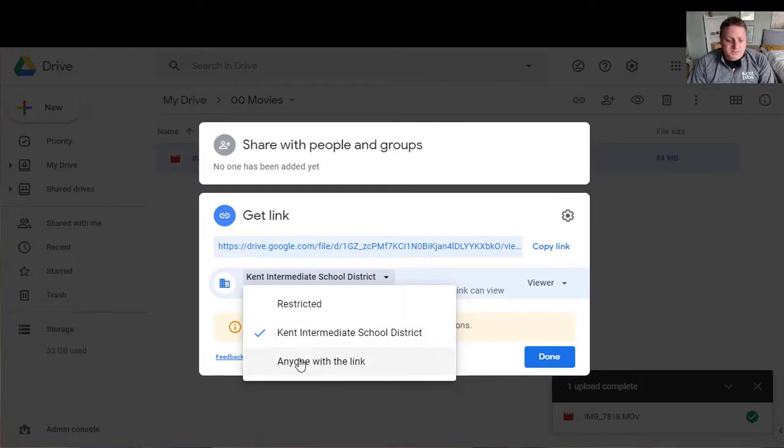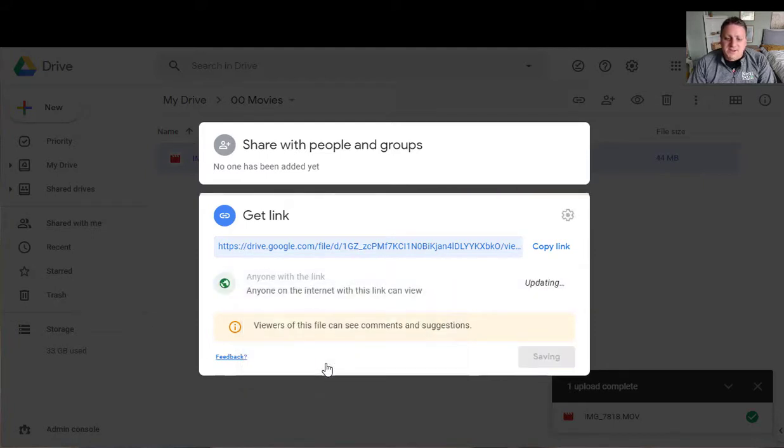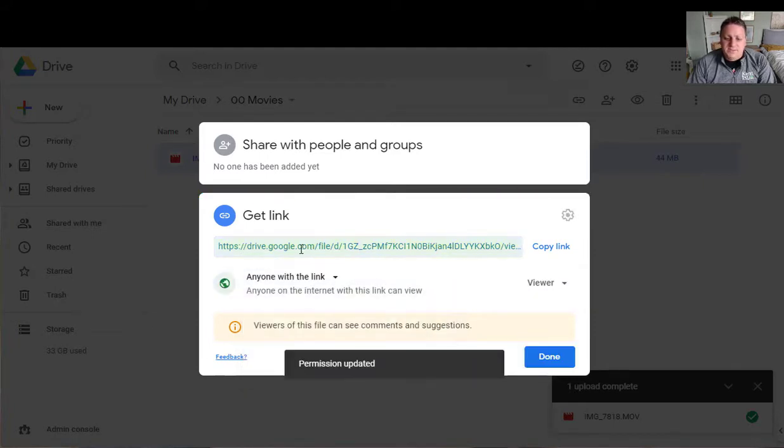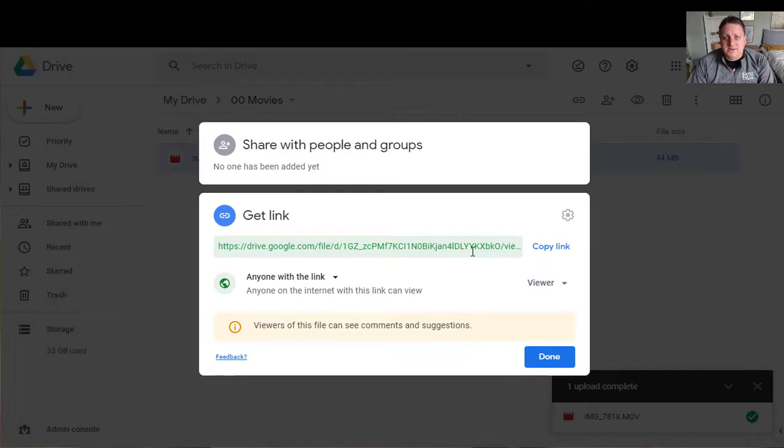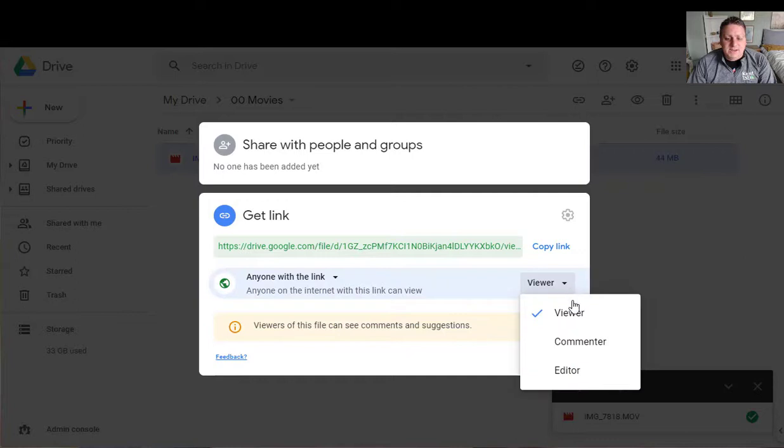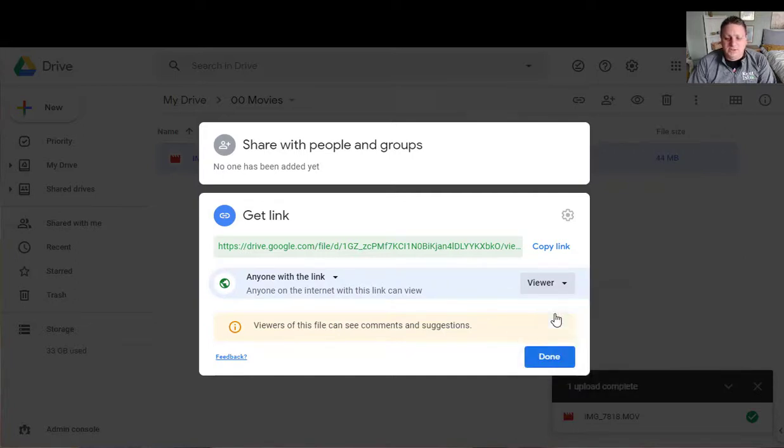And I already talked about this one but the anyone with the link means that if I give someone this link right here they'll be able to get in and watch it. It's kind of like an unlisted phone number. I also have the option here to make them an editor or a commenter. For now I just want them to go in and view my video so I'm going to leave it as viewer.